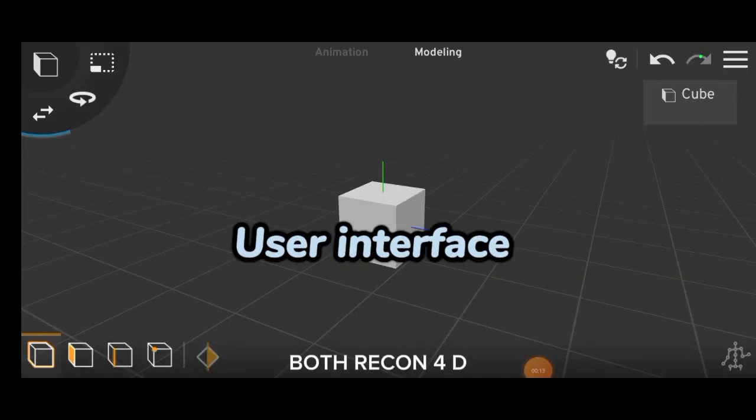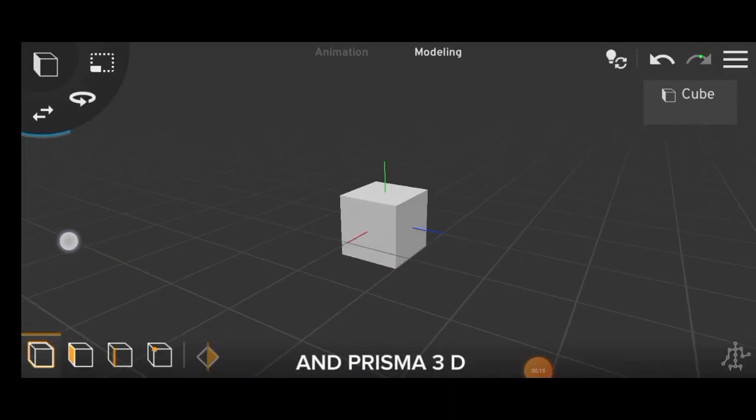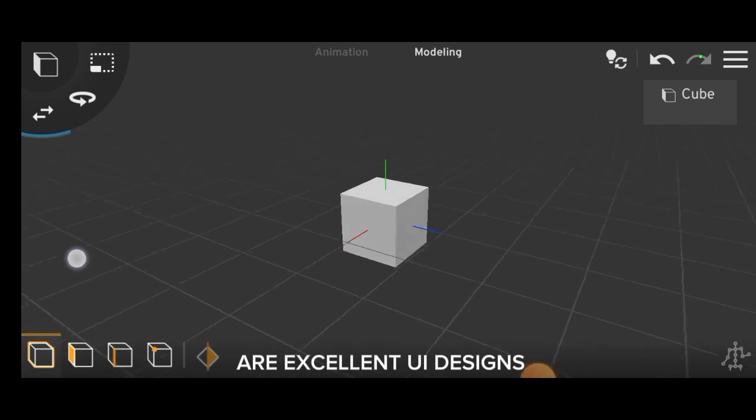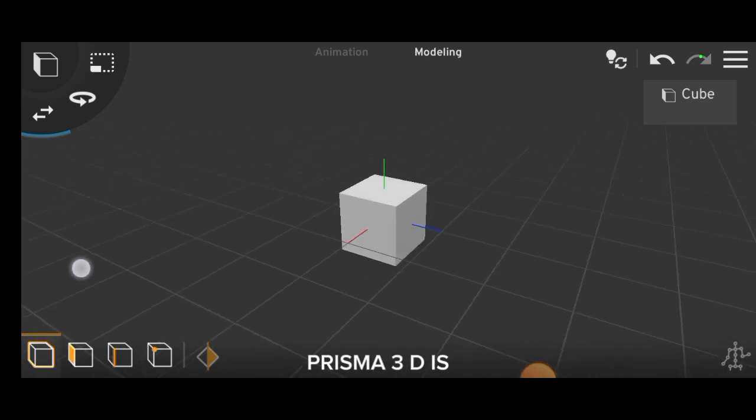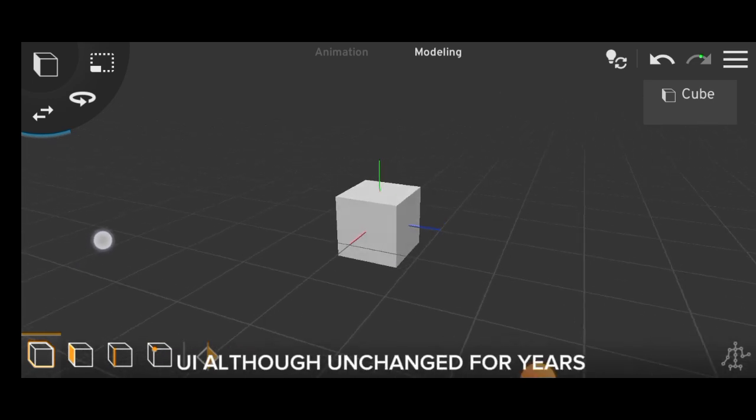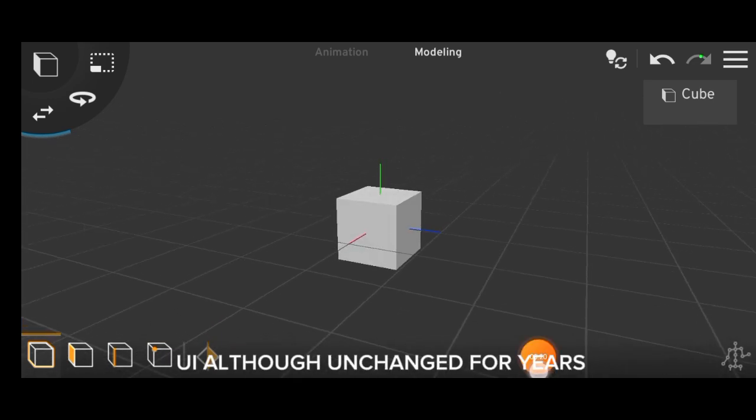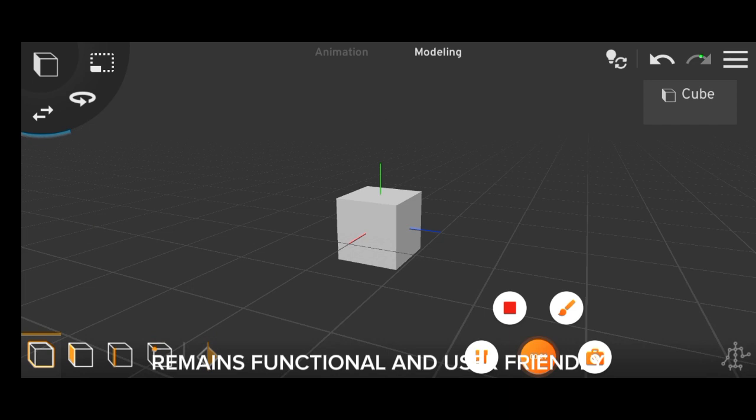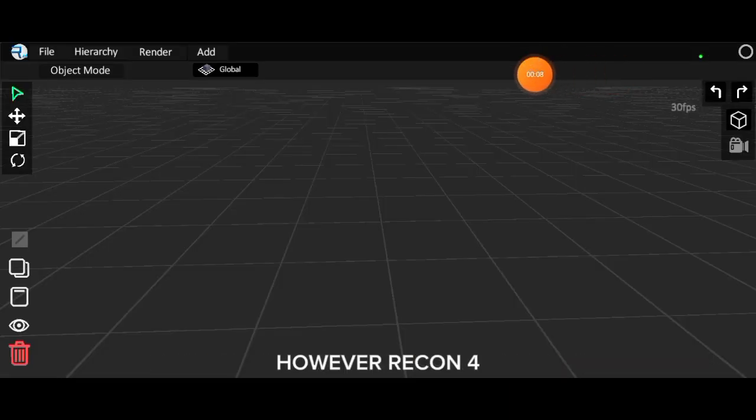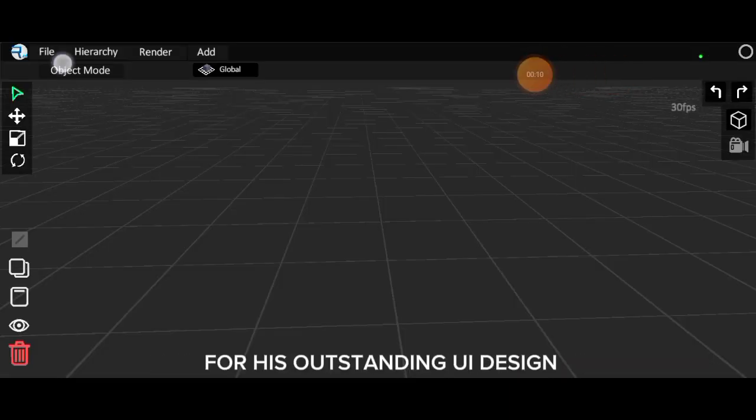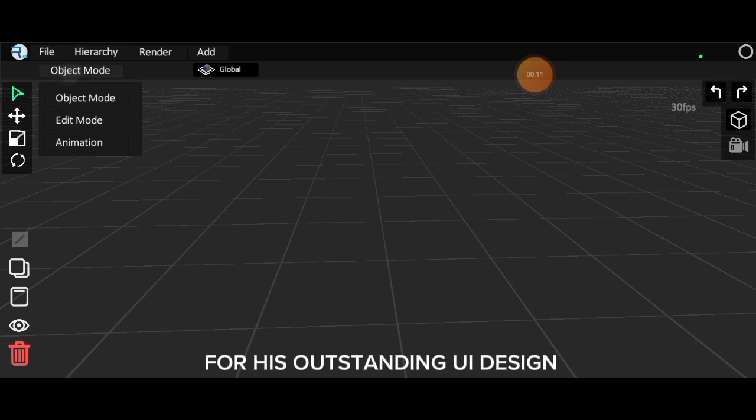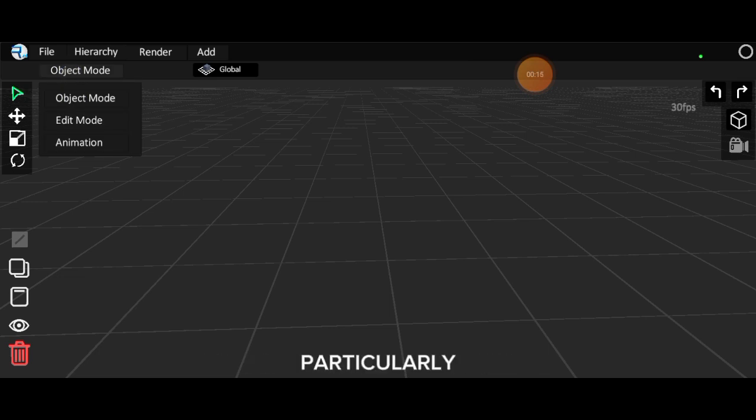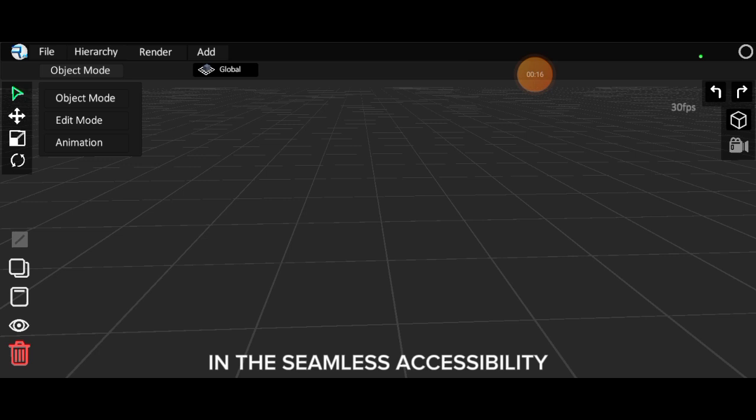Both Recon 4D and Prisma 3D have excellent UI designs. Prisma 3D's UI, although unchanged for years, remains functional and user-friendly. However, Recon 4D deserves extra credit for its outstanding UI design. The developer's attention to detail is evident, particularly in the seamless accessibility of tools and adjustments.